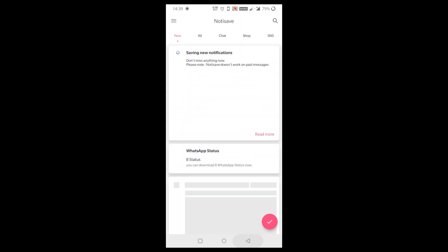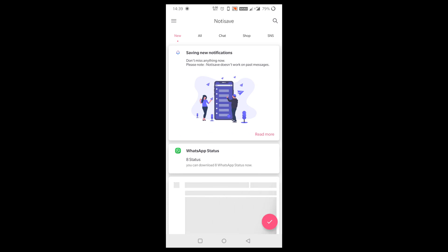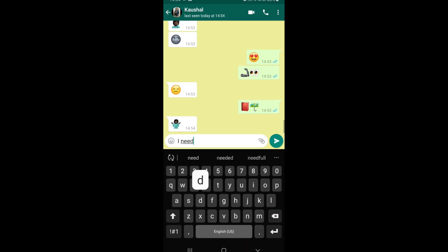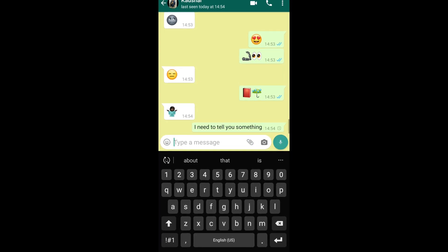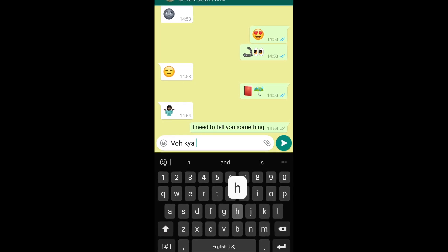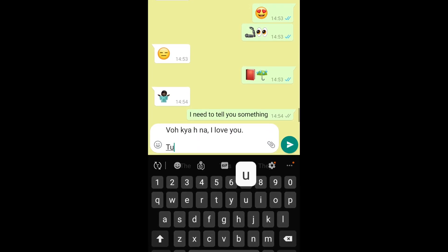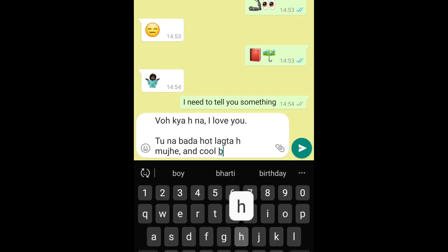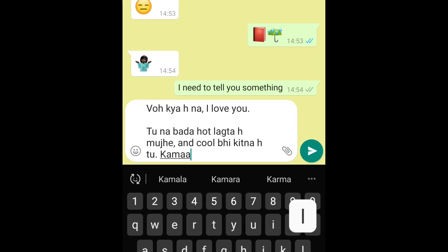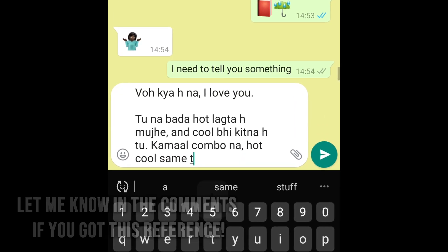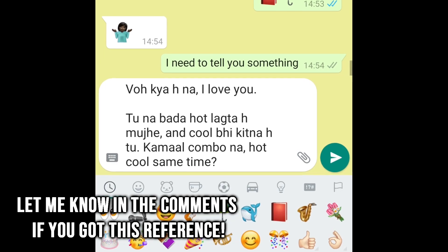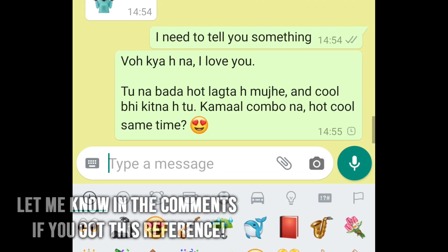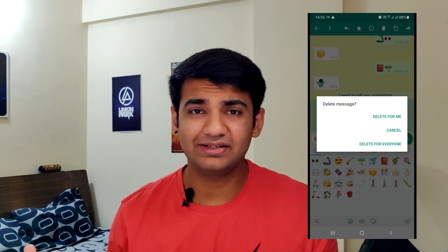All the settings are done now to save your notifications. Every notification you receive will automatically be saved by this app. Now let's say your crush sent you a nice big message, but then she chickens out and decides to delete it.